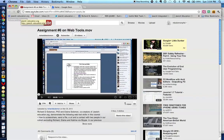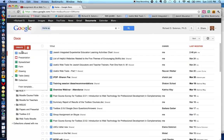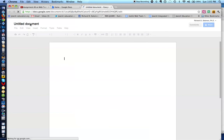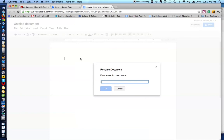Now we're going to demonstrate how to create a document or a new PowerPoint presentation. I'm on my Google Docs homepage, and let's say I want to create a document. I see the icon over here that says Create, and I go to Document and click on it. Then we name this document by clicking on the title field.